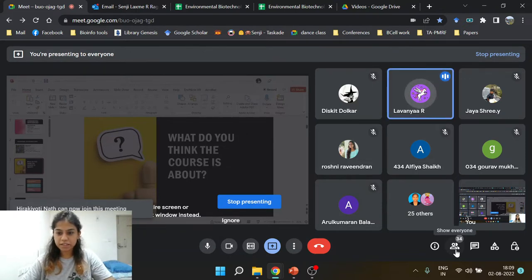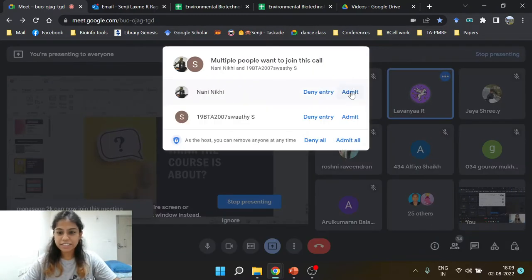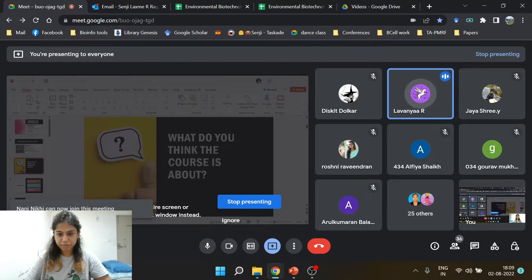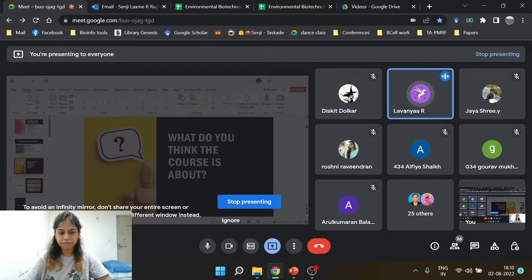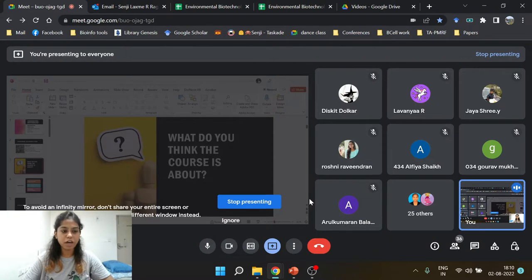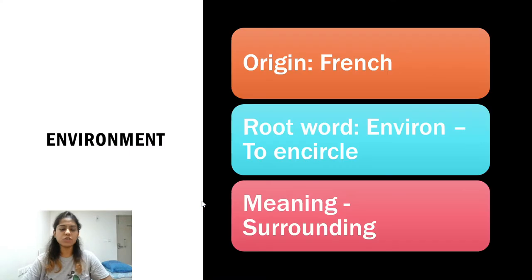Another participant, Lavanya, introduced herself as a third-year UG student doing BSc Botany, Chemistry, and Zoology. She's thinking of pursuing her PhD in Biotech and opted to do the environmental biotech course as a first NPTEL course. Many participants are either from a biotech background or aspiring to do courses in the biotech field — and that is exactly what this course is going to be about: biotech, but also about the environment.